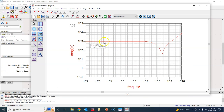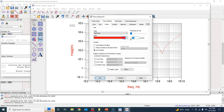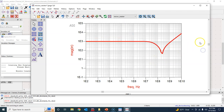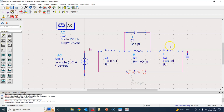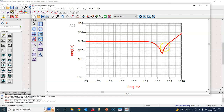At low frequencies, the parasitic inductance and capacitance have negligible effect, so the impedance is the nominal value of 1 kilohm. As frequency increases, the capacitance begins to dominate, giving a capacitive dip. Then the inductance takes over — since jωL is directly proportional to frequency, it eventually dominates. So you can see resistive behavior in the middle, with capacitive and inductive behavior at higher frequencies.